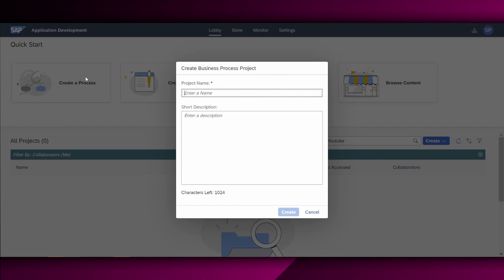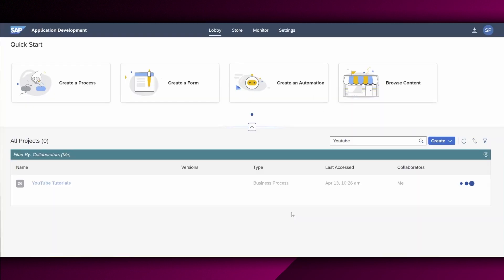Then, I am firstly asked to create a new business process project to assign this process. As we have not yet defined any business process project, we will create a new one. For our further tutorials, we will reuse the existing business process project. So let us define a project name, for example, YouTube Tutorials and we can also enter a description right here, but as of now we leave it empty. We choose Create to create this new business process project.